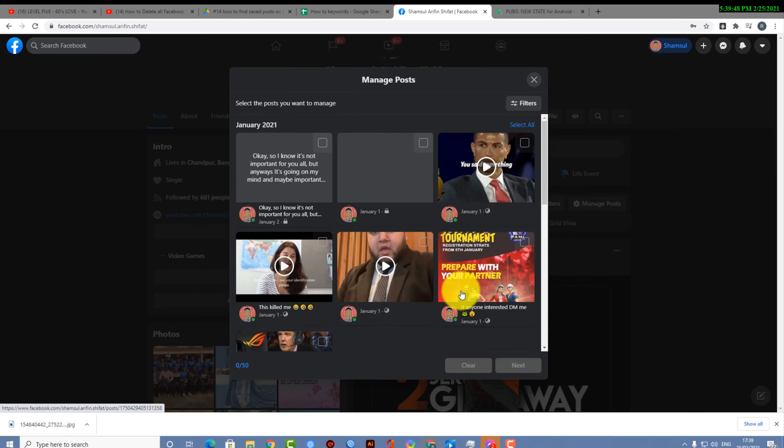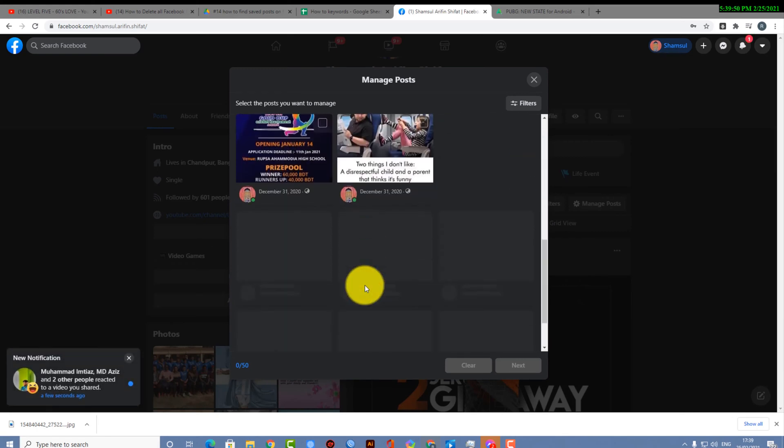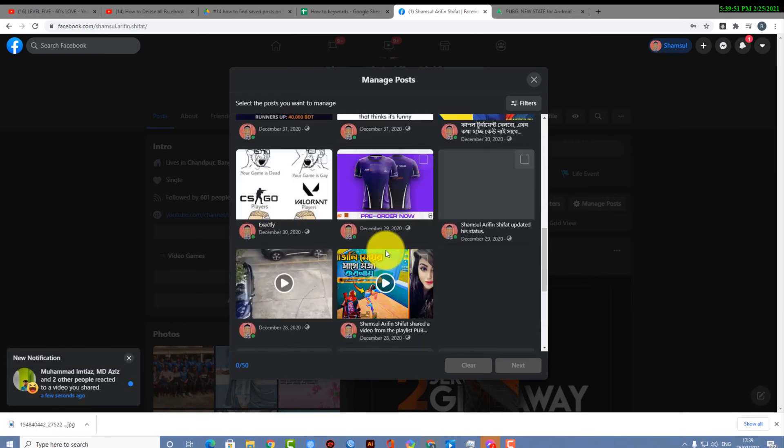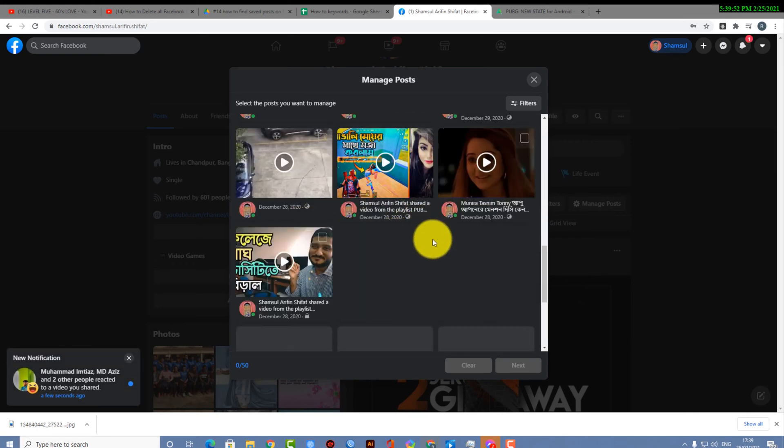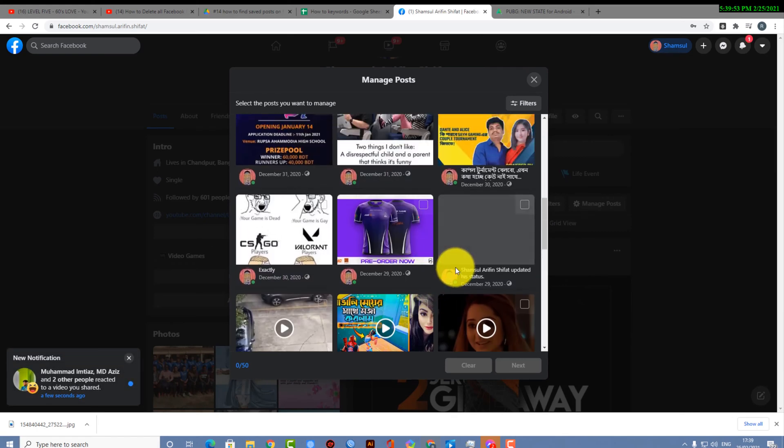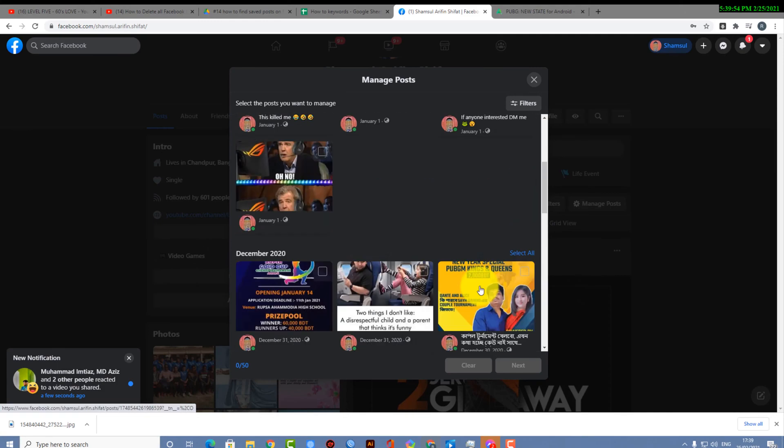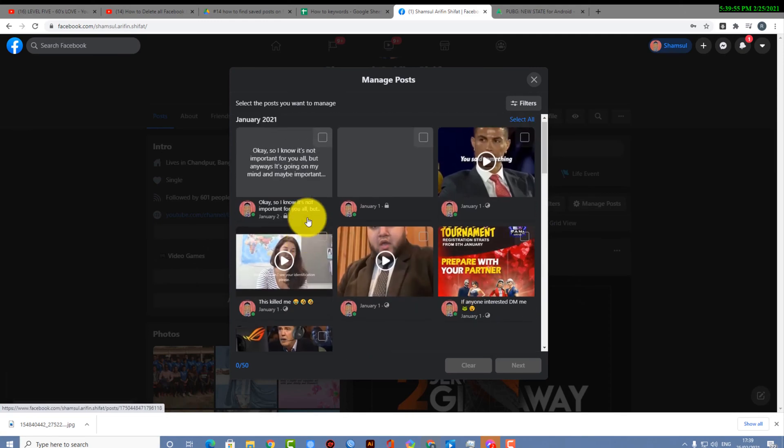What I want to do is I want to find my posts of a particular day, like first January.